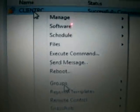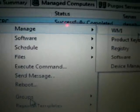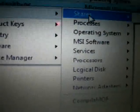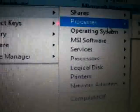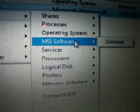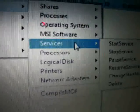Once the client is connected I can do anything with that PC. Right-click on it to see the options: Manage, WMI and Share — you can delete any shared folder on that computer — Processes, where you can terminate any process, Operating System shutdown, MSI Software where you can uninstall any MSI software, Services, Logical Printers where you can add or delete printer connections — it's very powerful.